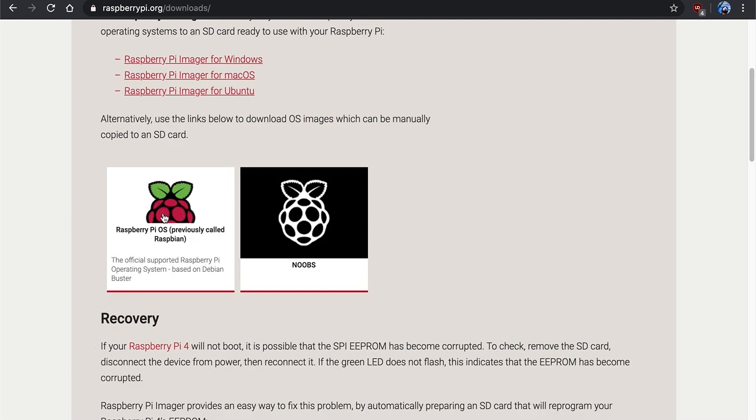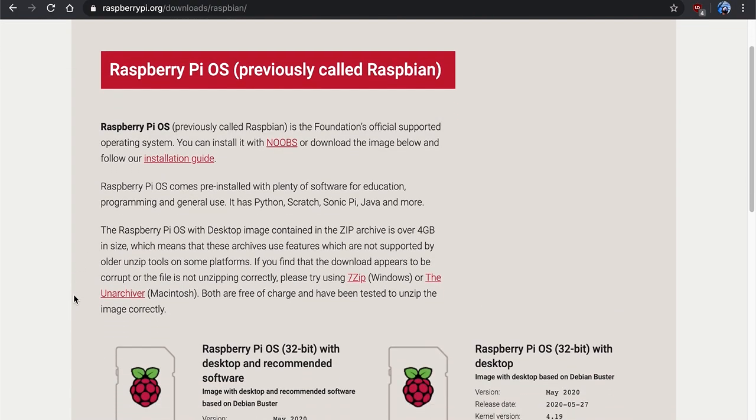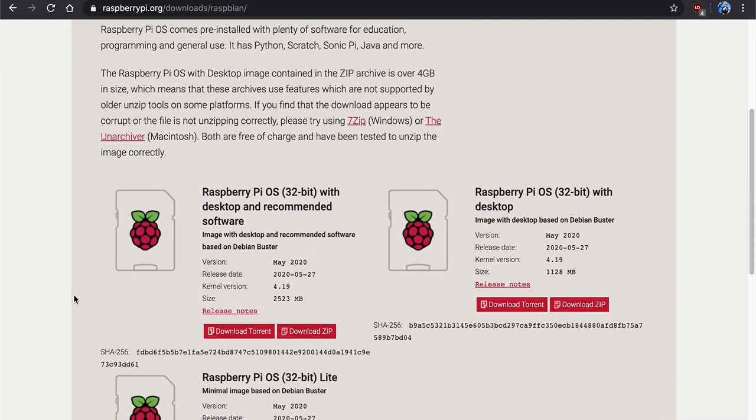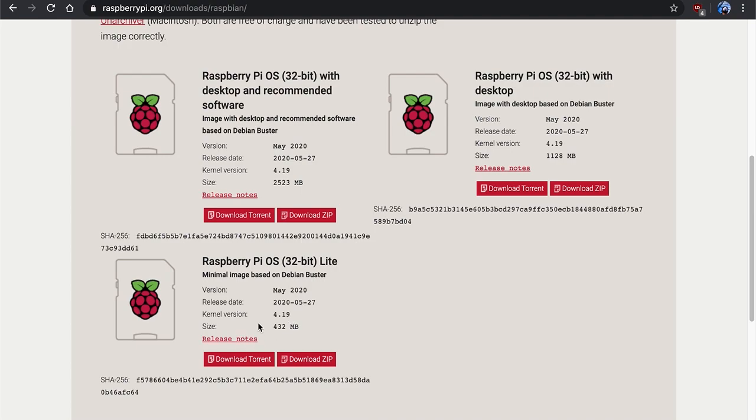So we're just going to go ahead and click on these images here for Raspbian. As you can see, we have the most updated ones here: desktop with recommended software, desktop with limited software, and the lite version. As you can see, the different file sizes, and these are zips, so once they're extracted they will be a lot bigger. You can just pick whatever one you feel.